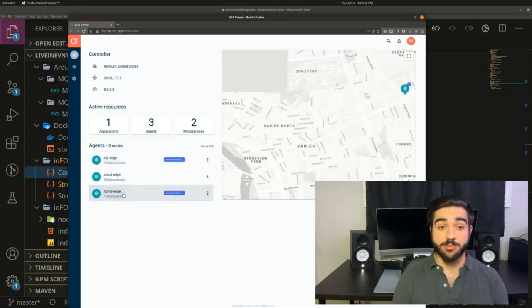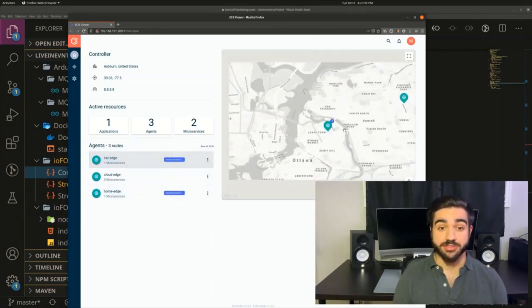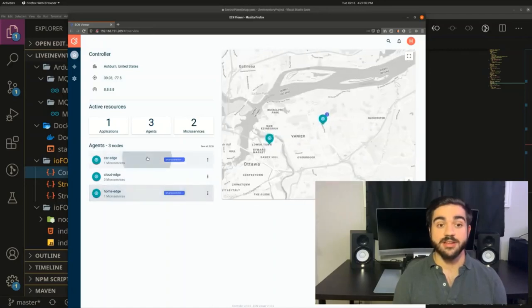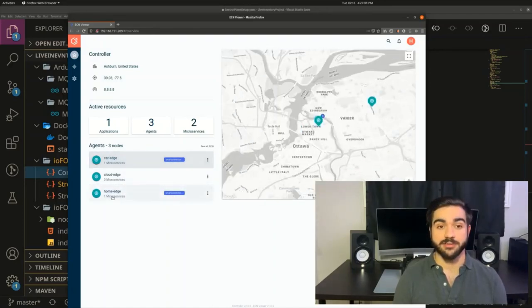These are the two Raspberry Pis, and as you can see, they're separated by vast distance. In order to communicate, they need to talk over the public internet.